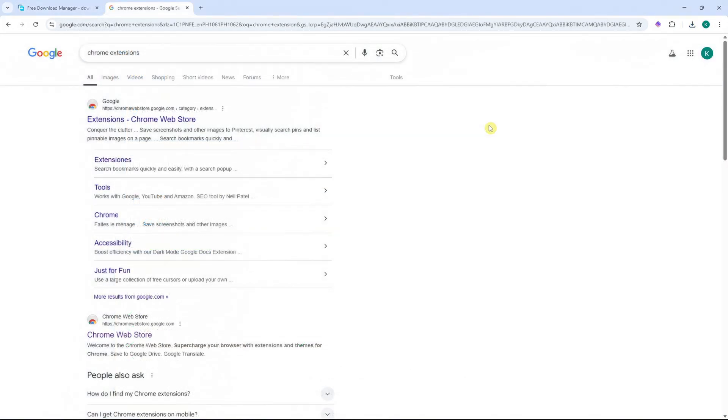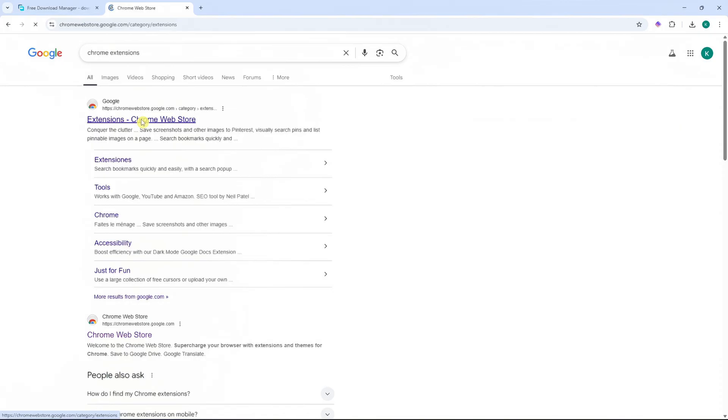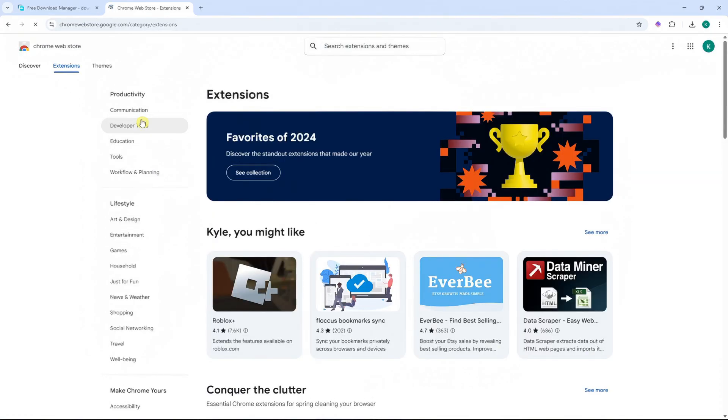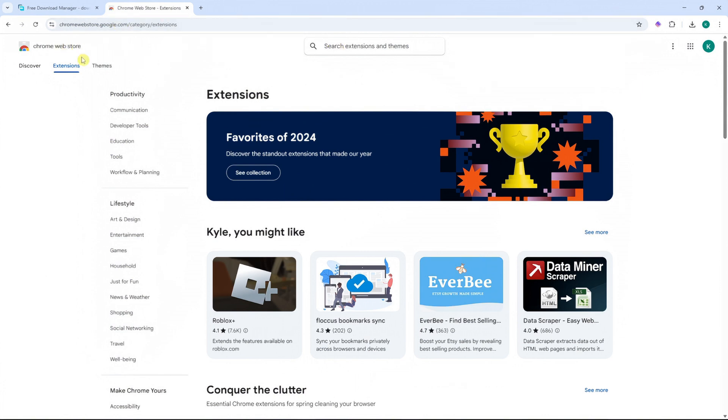And while that is installing, let's go into Chrome Extensions, especially if you're using a browser that uses Chrome Extensions like Opera. But if you're using Firefox, then they have their own web store for plugins. So you would need to search there.